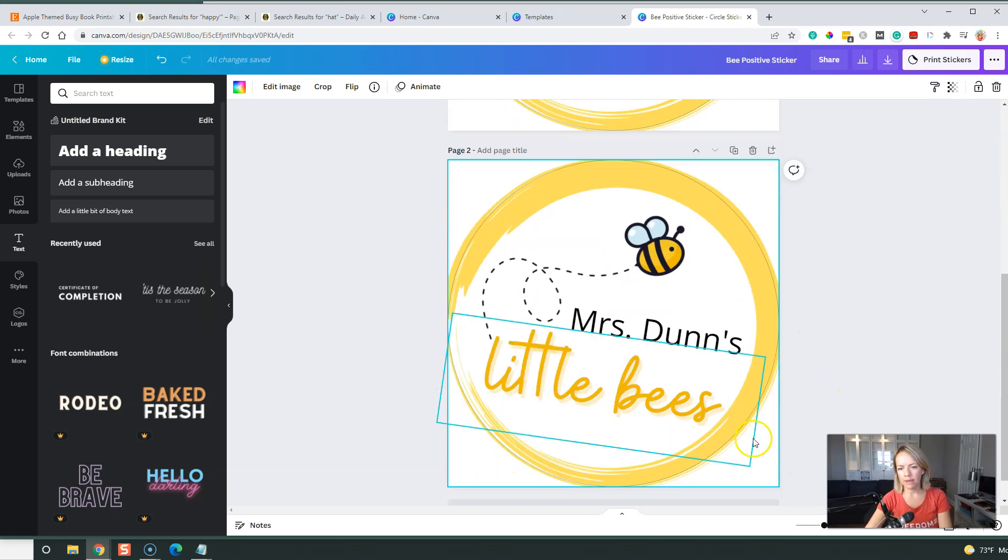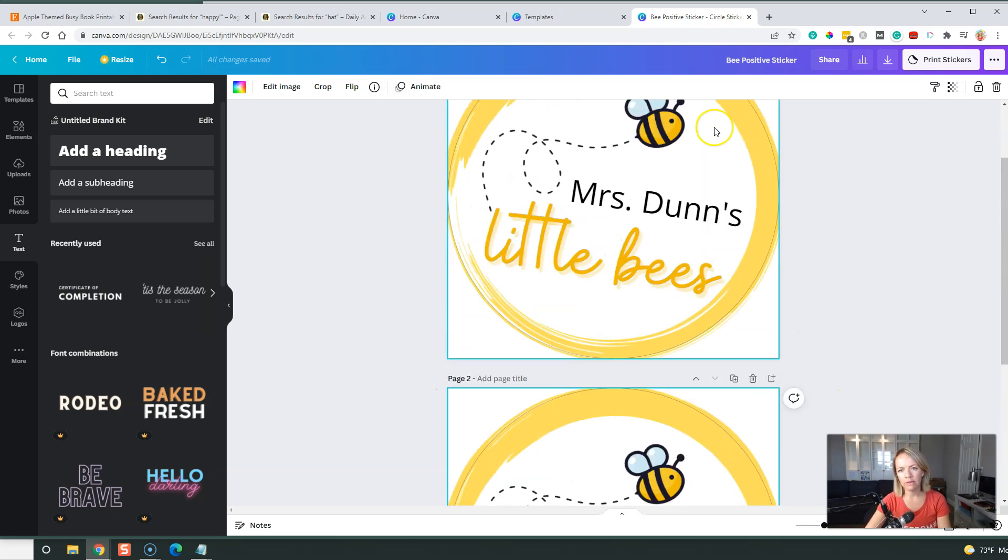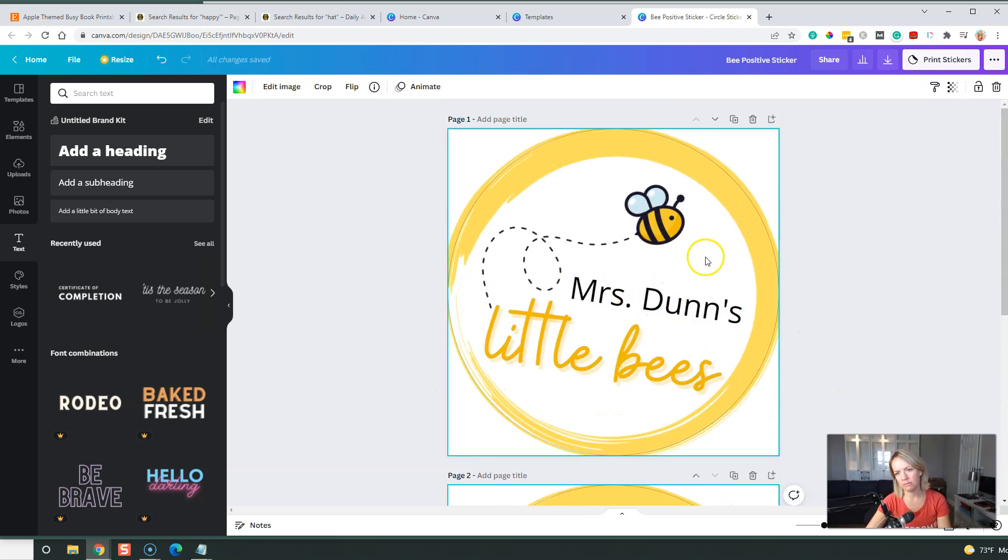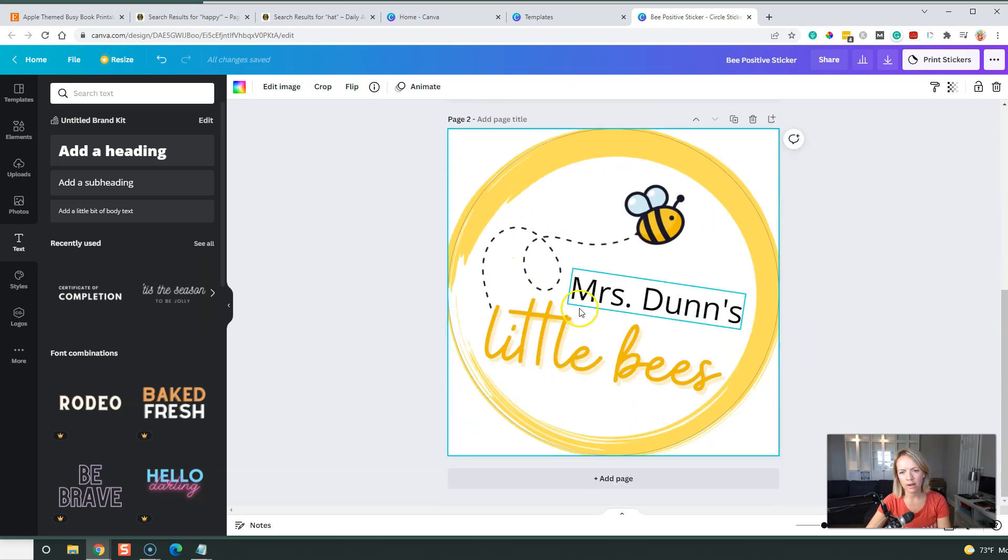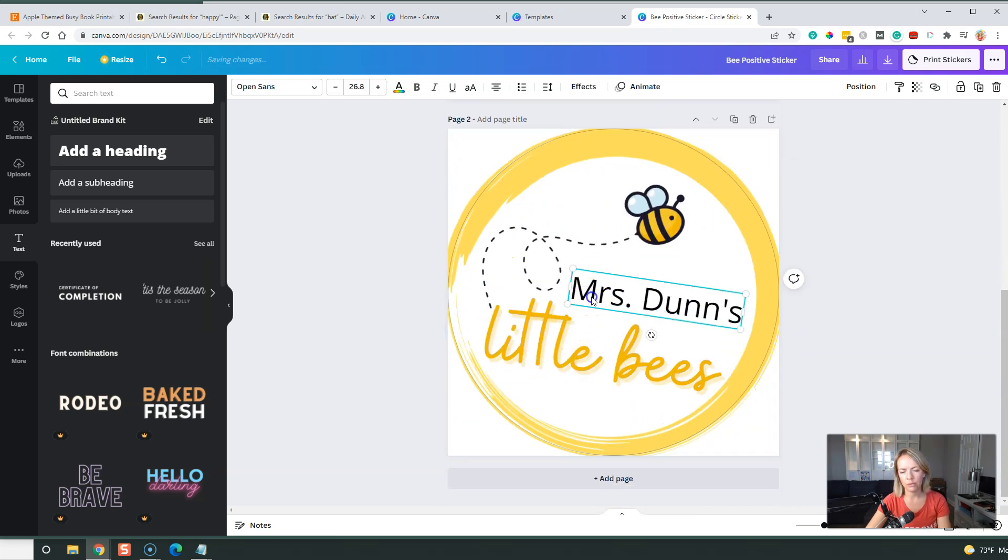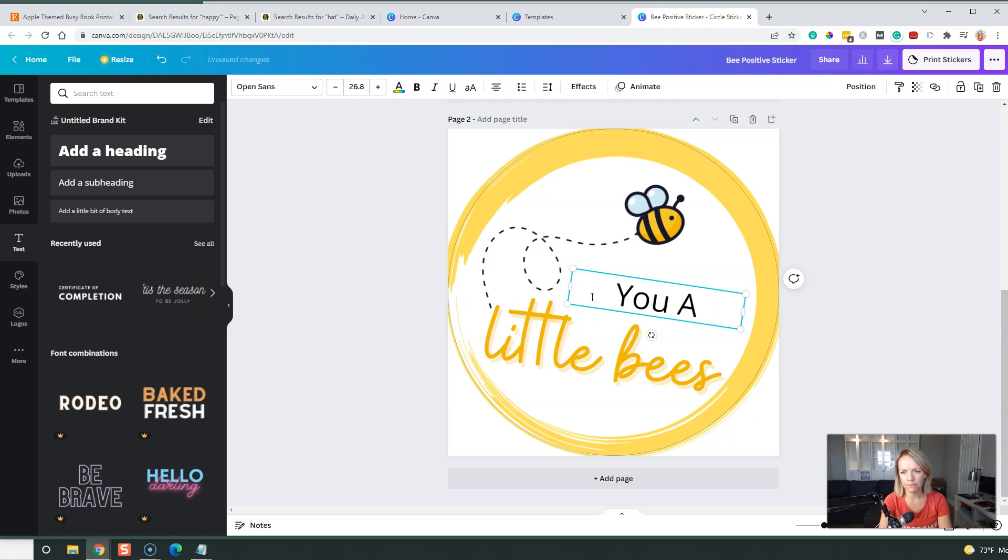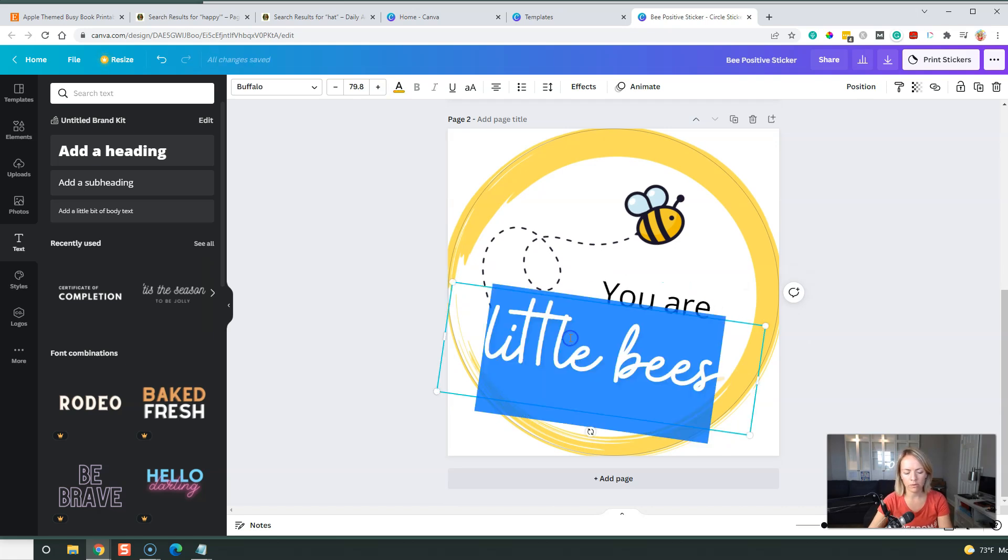So I initially was under the impression I can create 12 different designs and I can order one sheet that has one sticker of each, but no you have to order multiples of 12. So we're either going to print this sticker, Mrs. Dunn's little bees, or let's do like, you are beautiful.